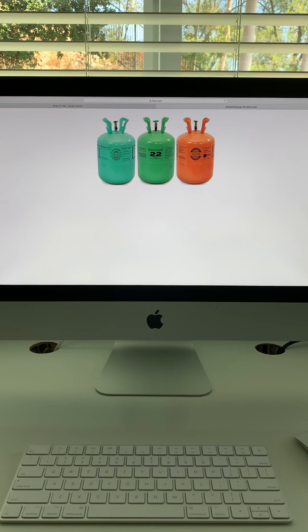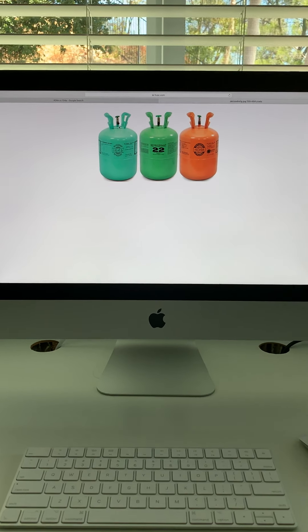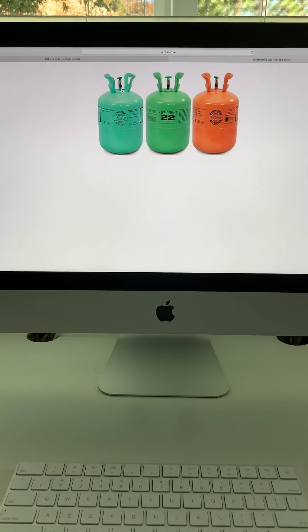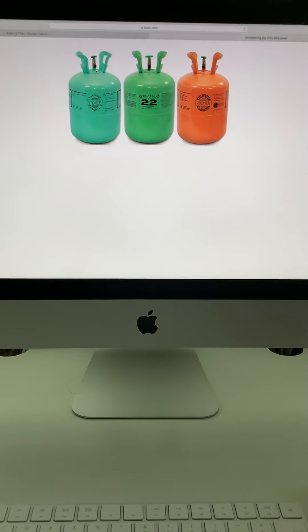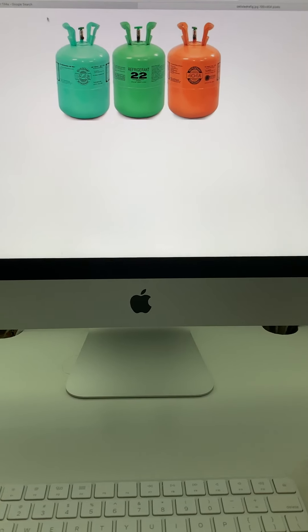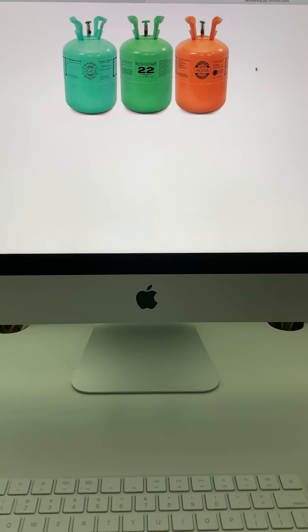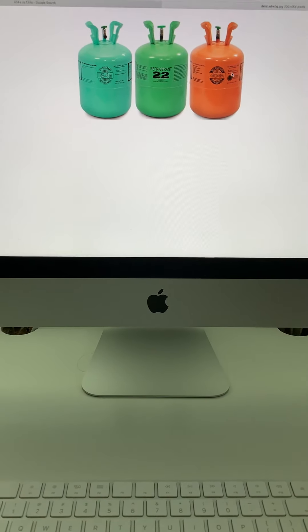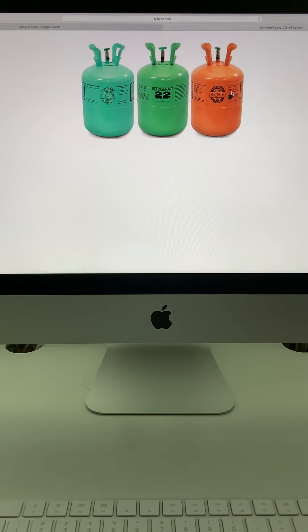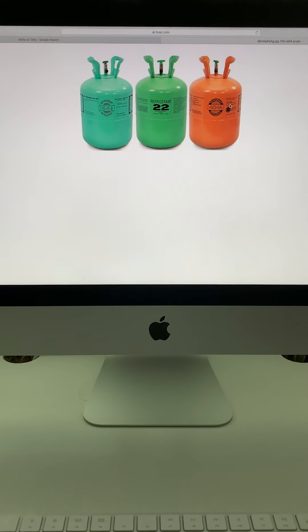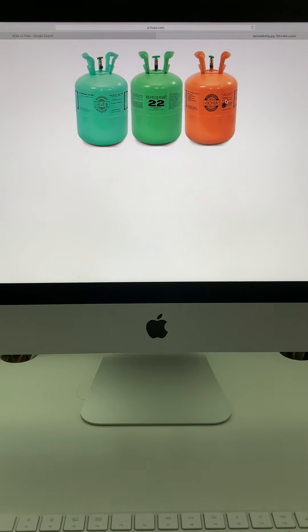Hello YouTube, this is a quick tutorial on the difference between 134A and 404A freon gas that is used in refrigeration.